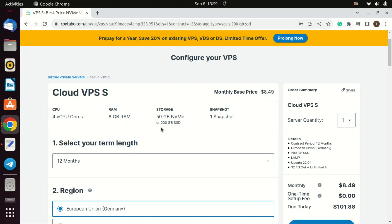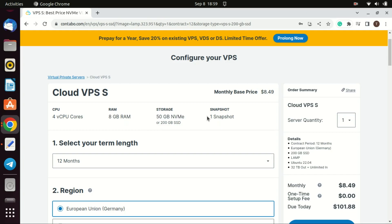These are the specifications you will get for the Contabo small plan: 8GB of RAM, 4 CPU cores, and 1 snapshot. You can go for a higher plan according to what specifications you need.